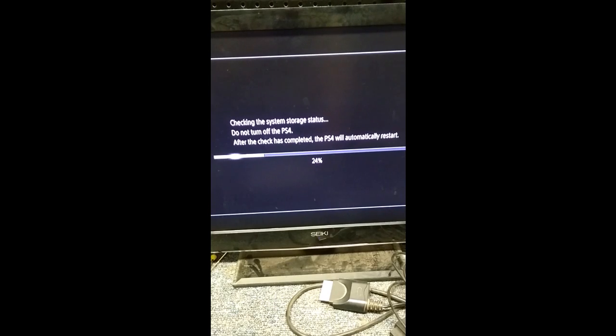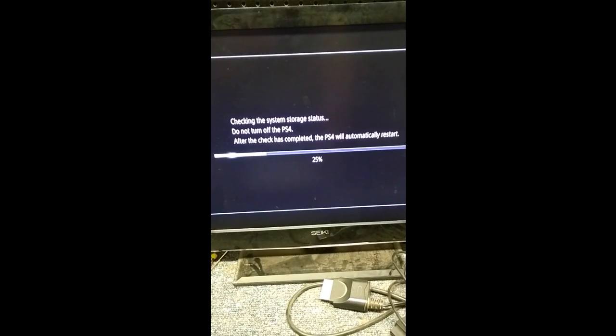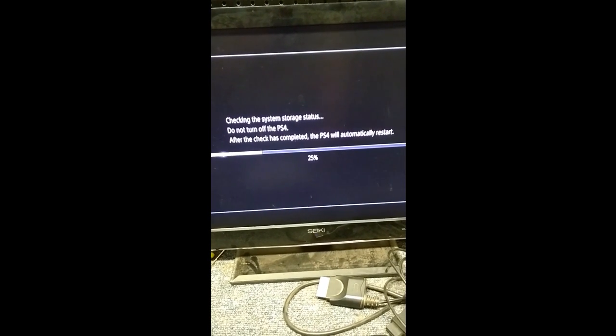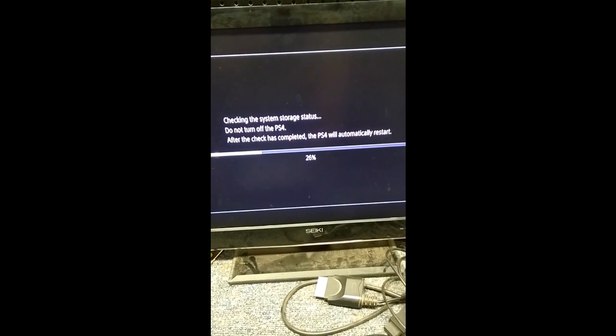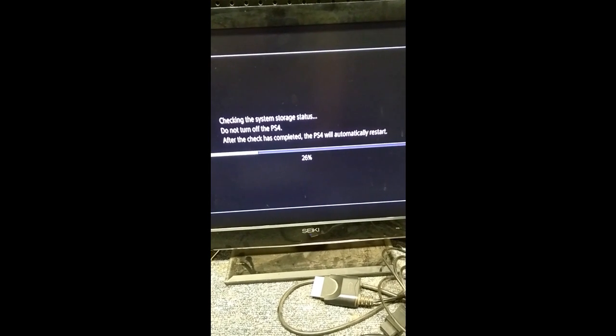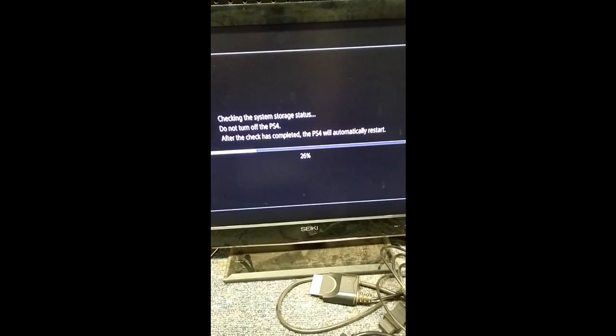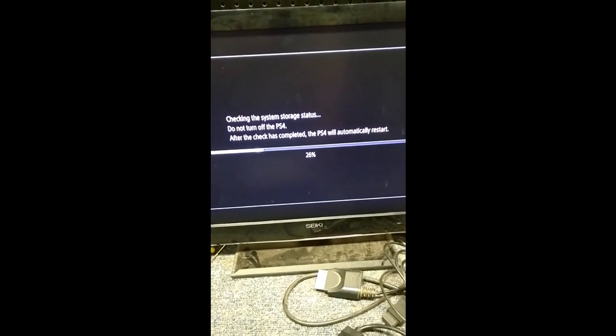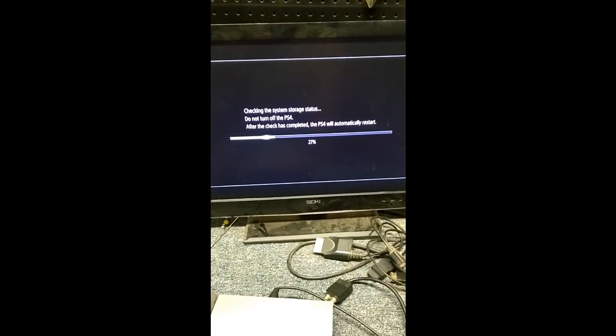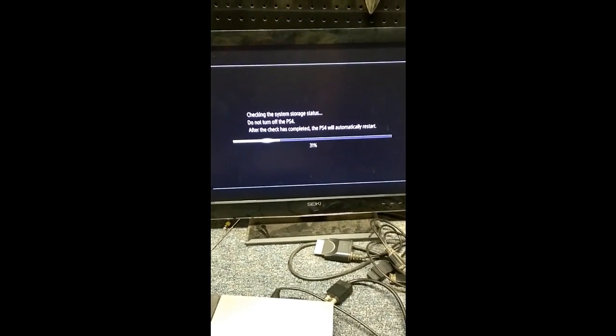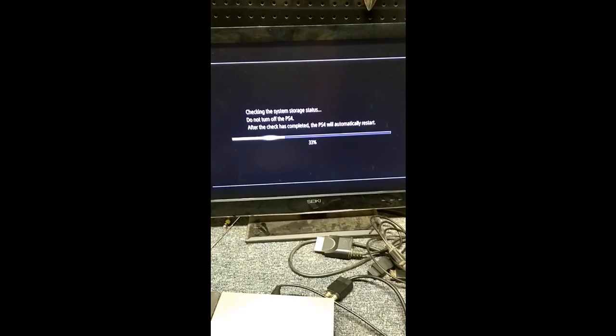OK, here we go, checking system storage status, don't turn it off. After the check is completed, the PS4 will automatically restart. All right, we've just got to wait for this to finish up.